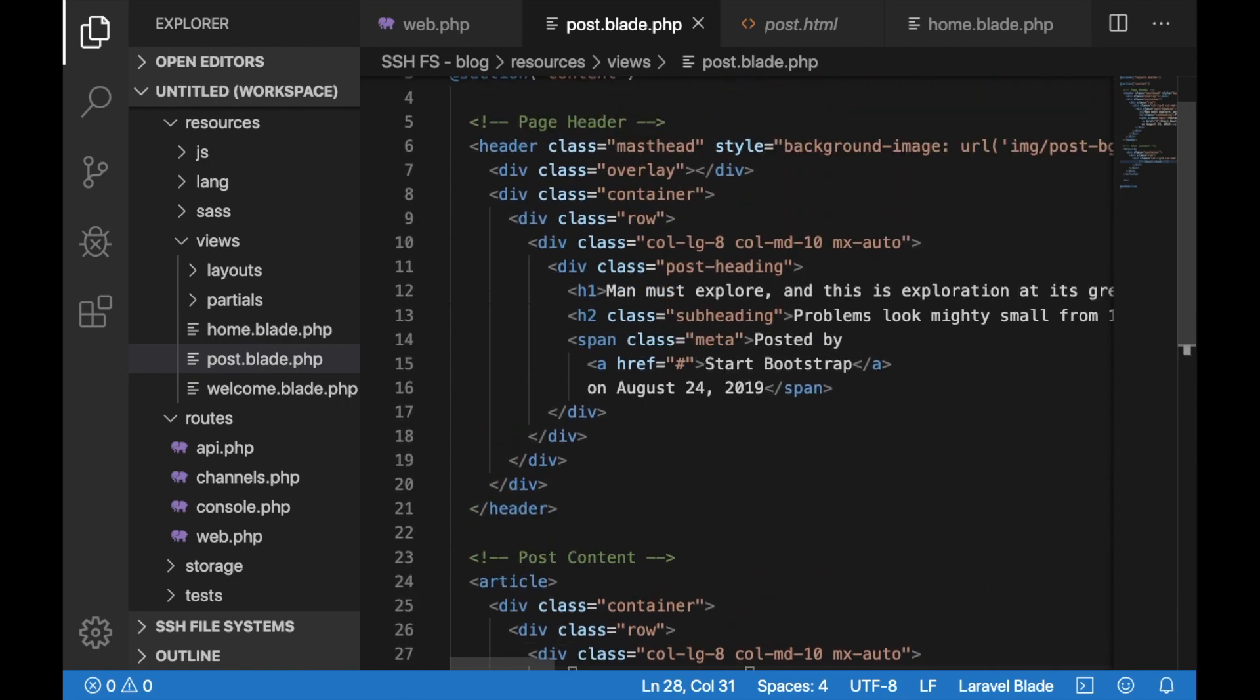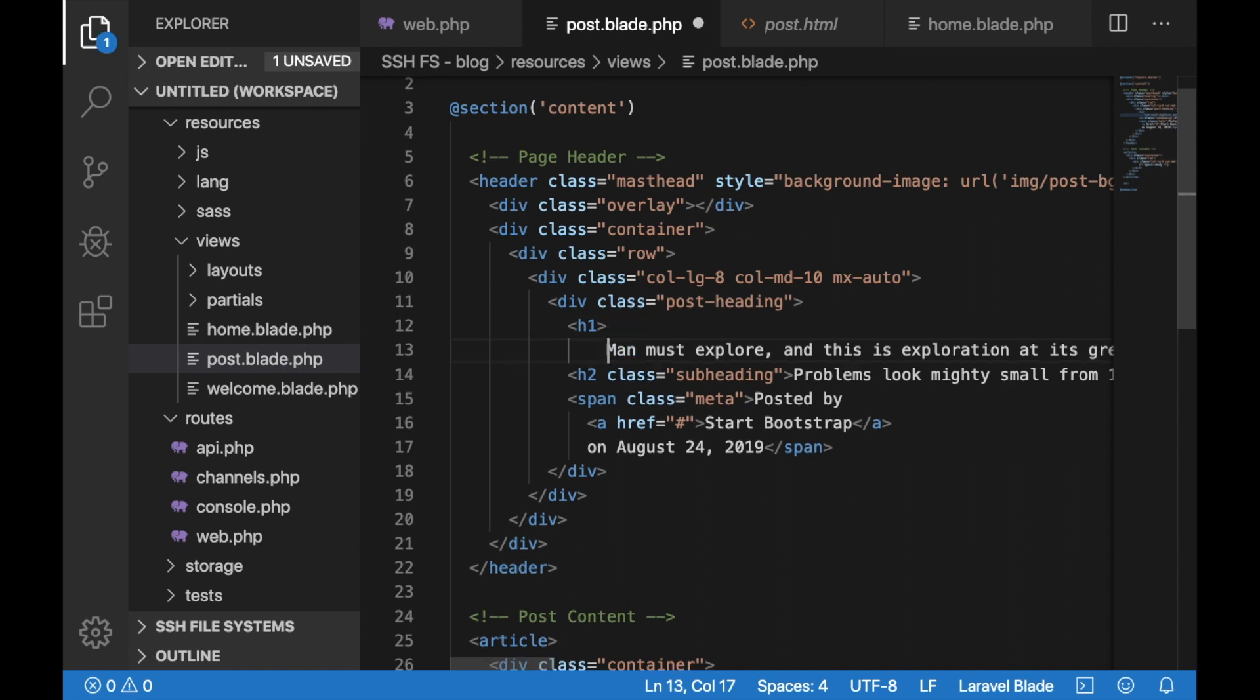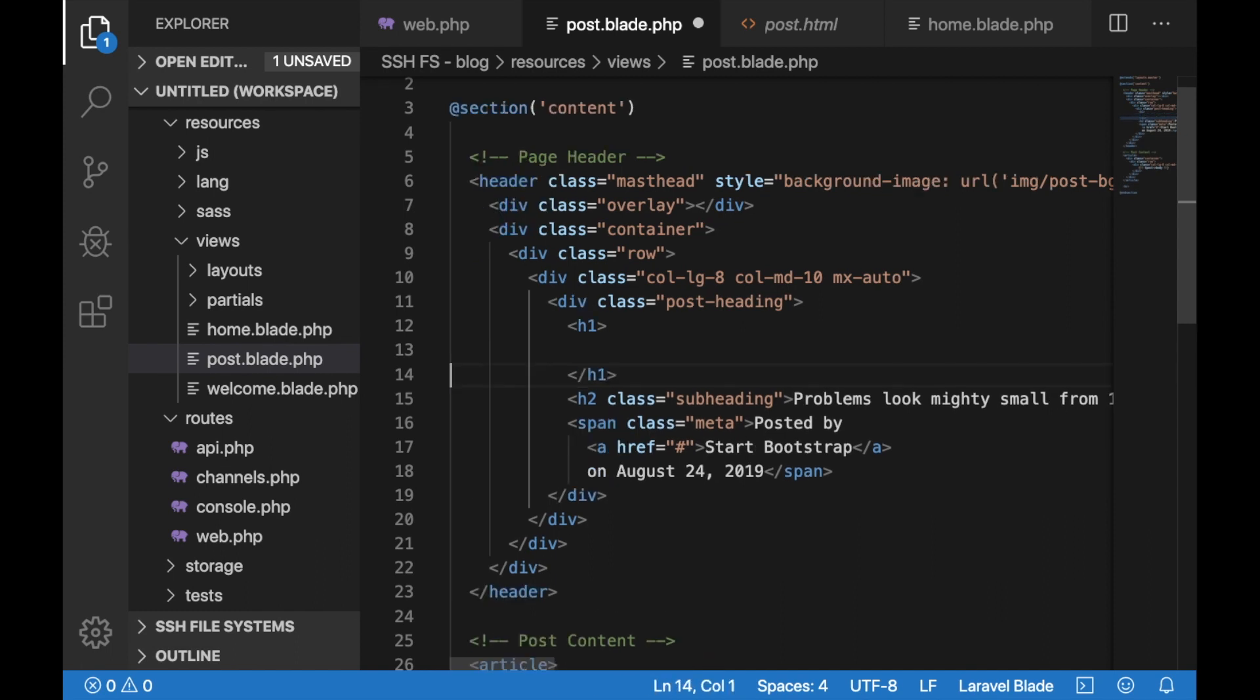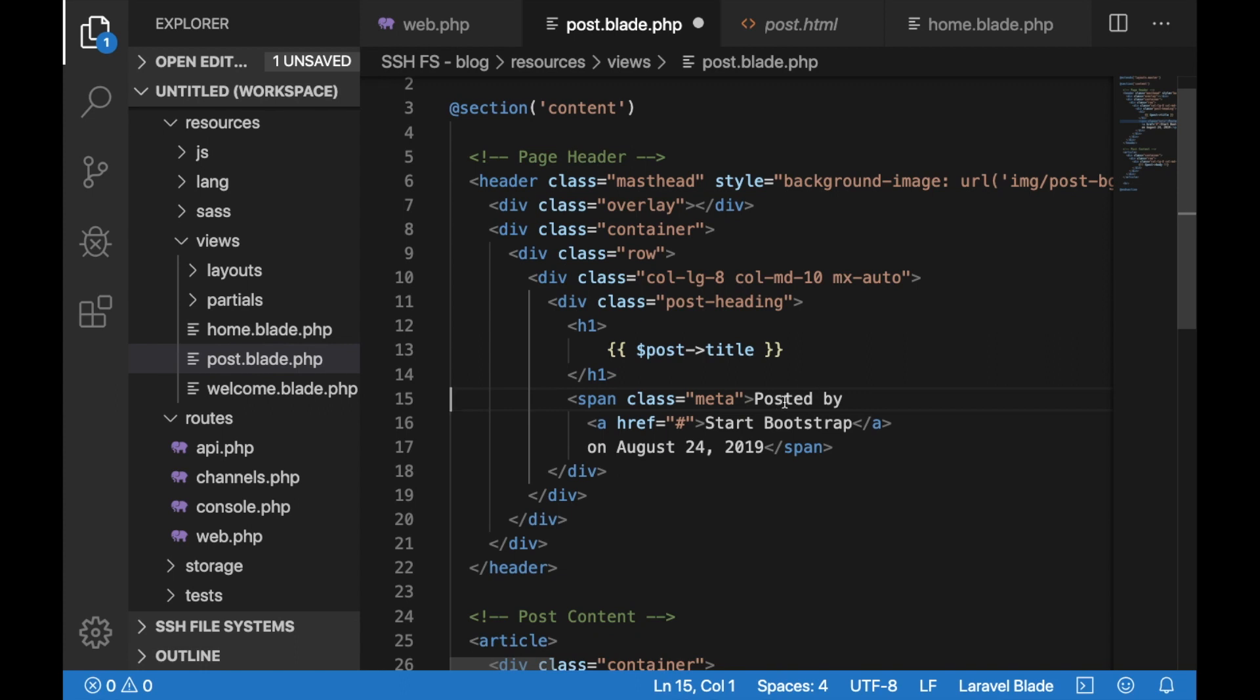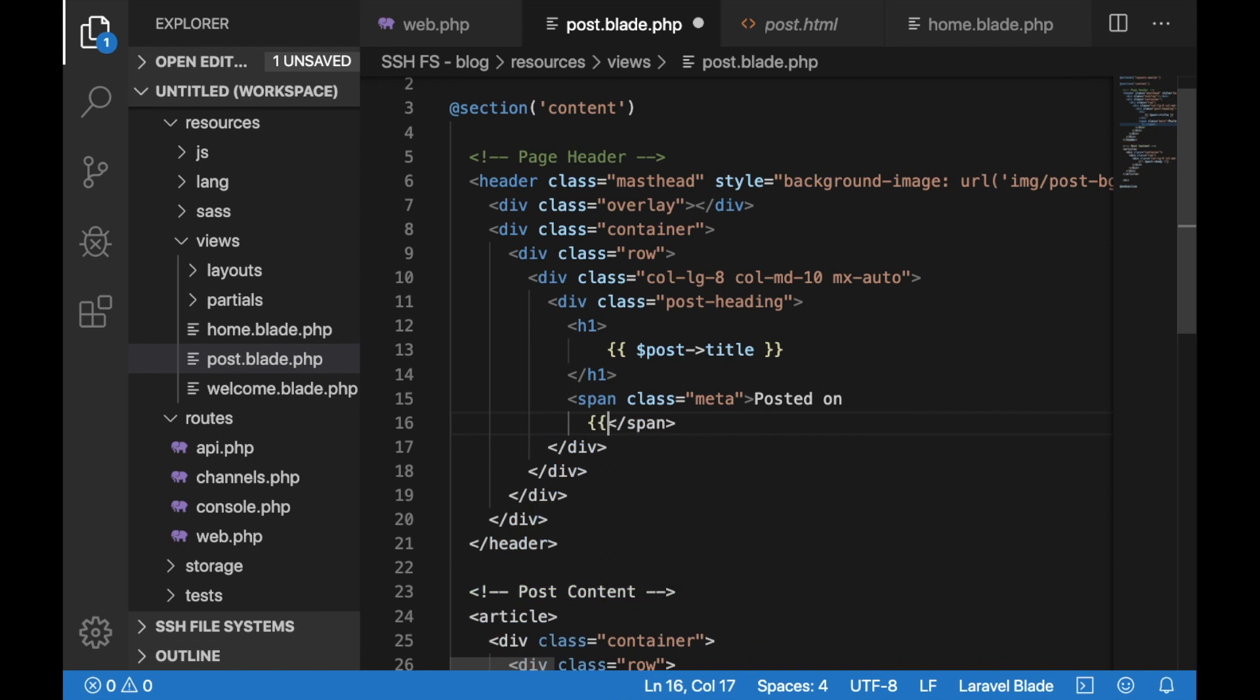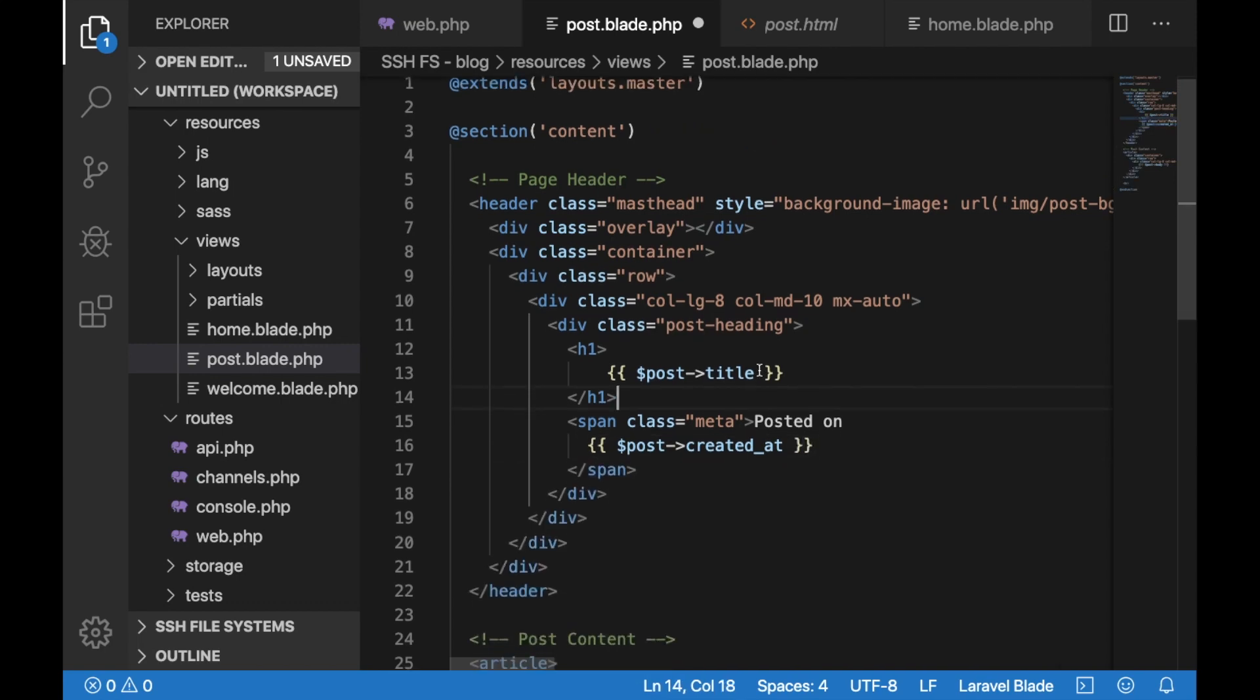So while we are here let's go ahead and update the heading. Let's delete this text here and let's put the post title. I'll delete this page 2 and let's update the posted date. So I'll just put the post created at value here and save that.